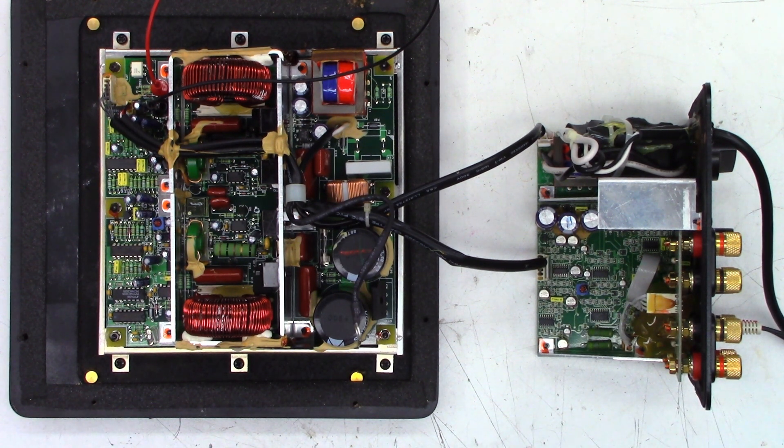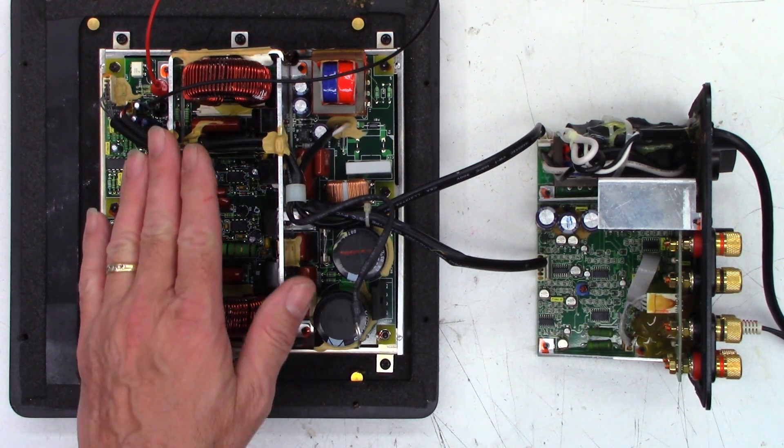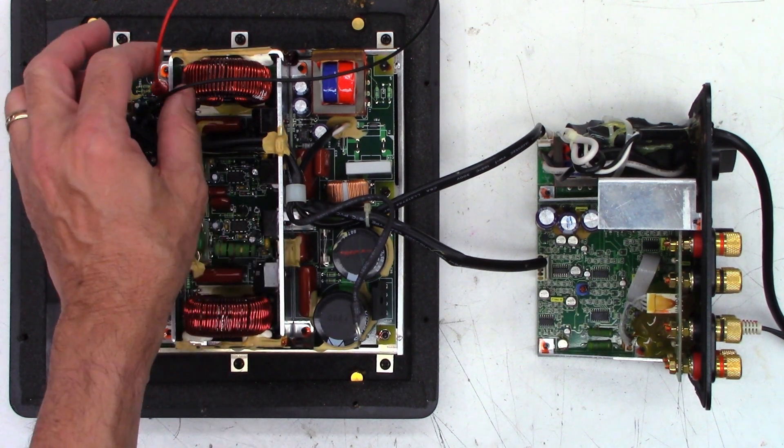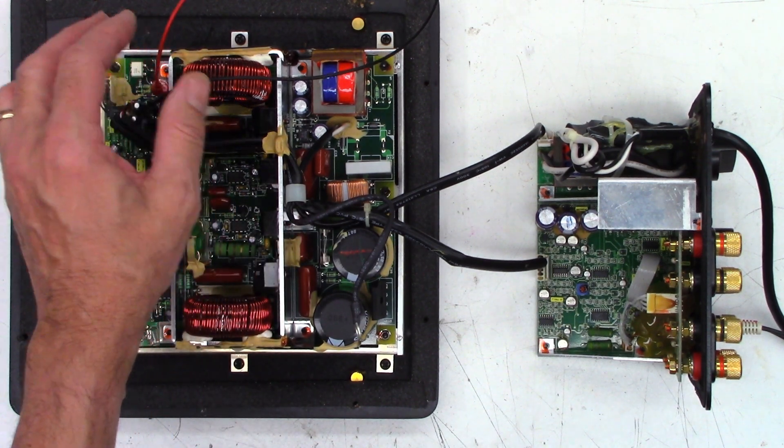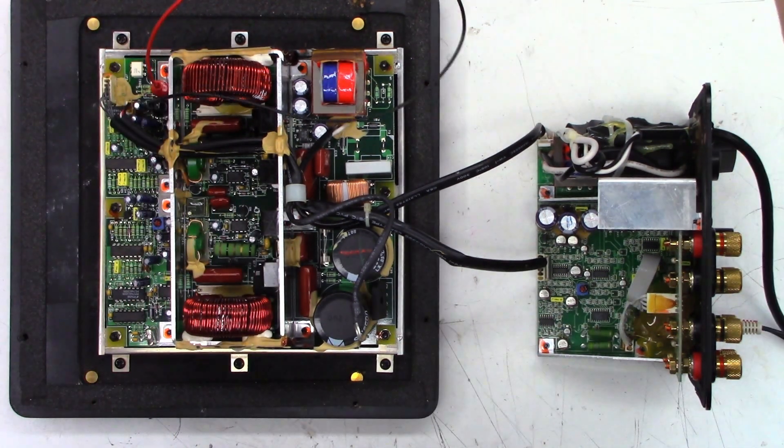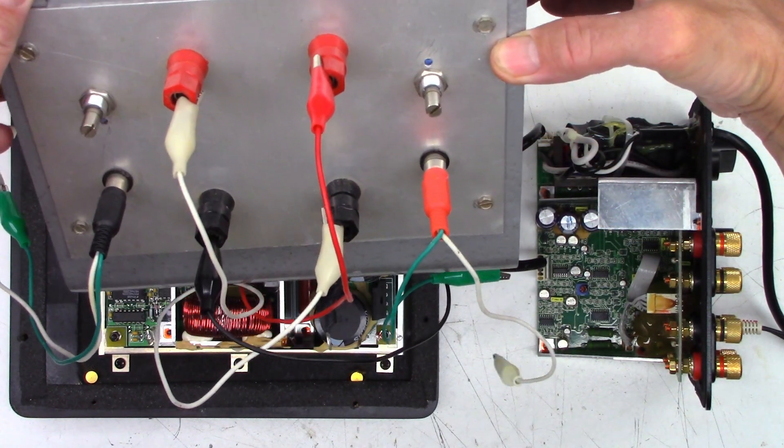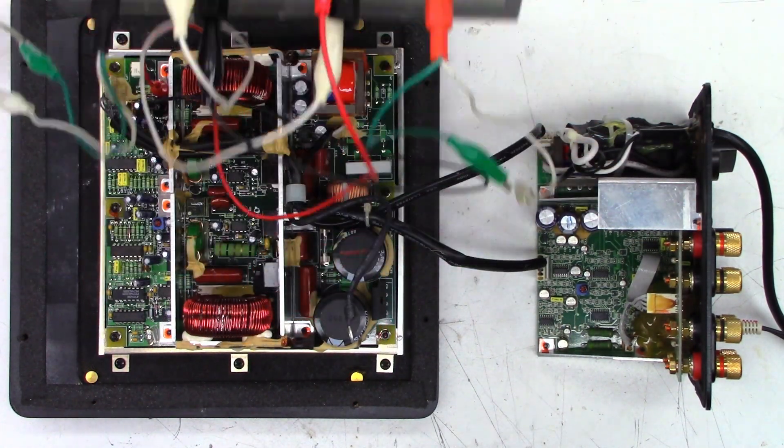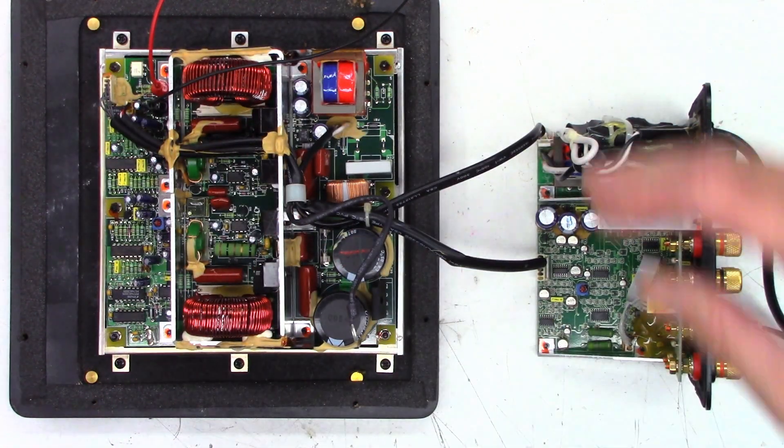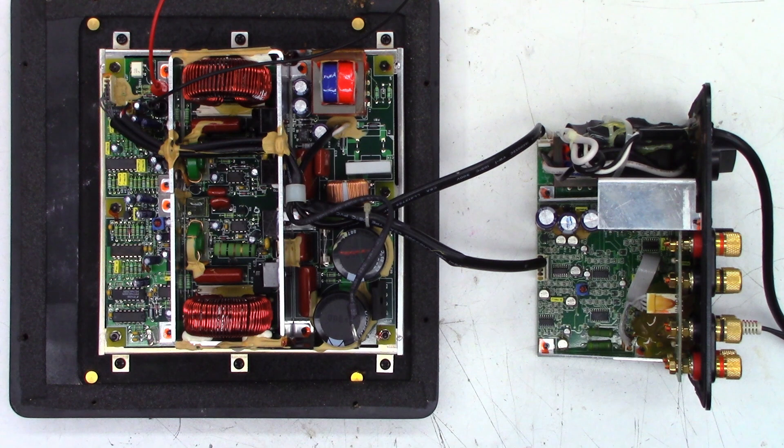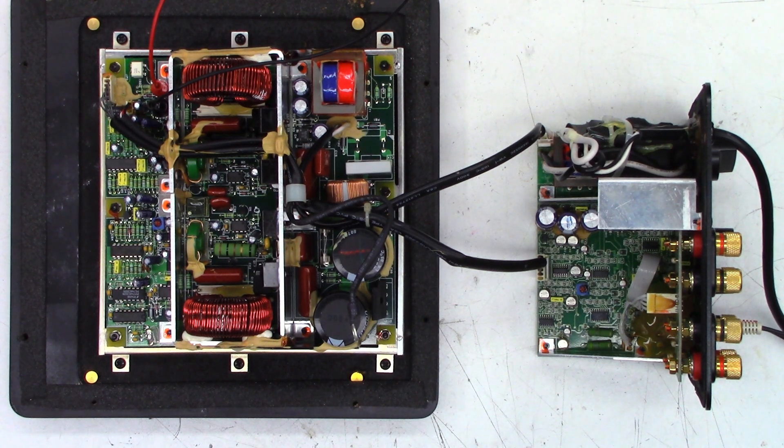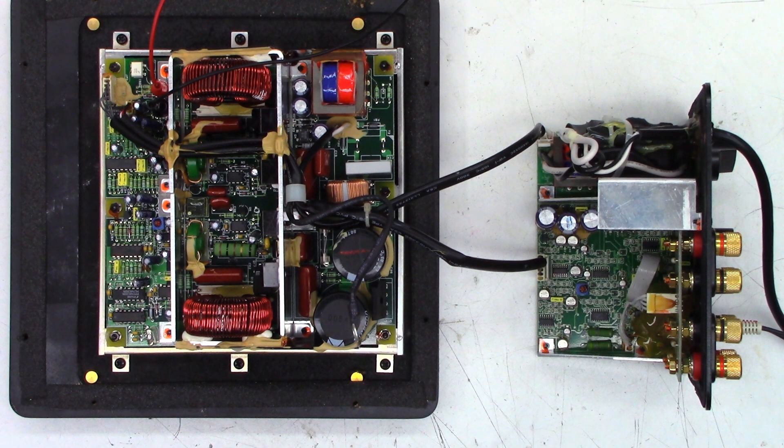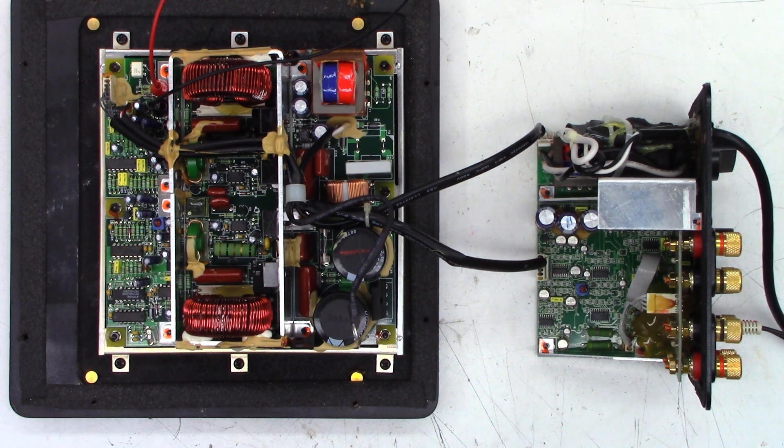So I do have a dummy load connected up, which is only a 16 ohm dummy load. I've got two 8 ohm 100 watt dummy loads in series to make 16 ohms. I haven't powered this up yet. I'd like to bring you guys along in case there's fireworks. So let's power this thing on.